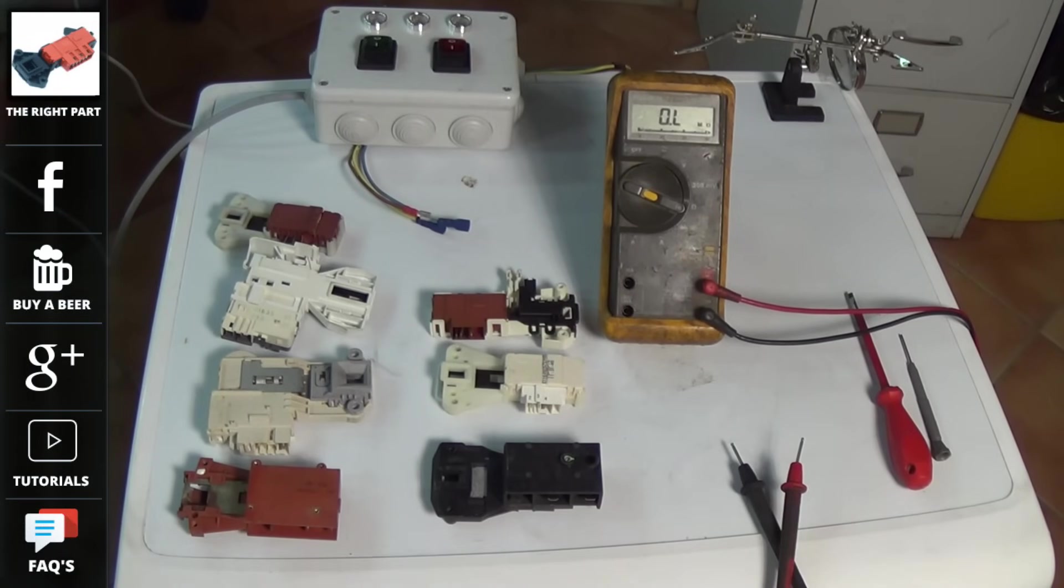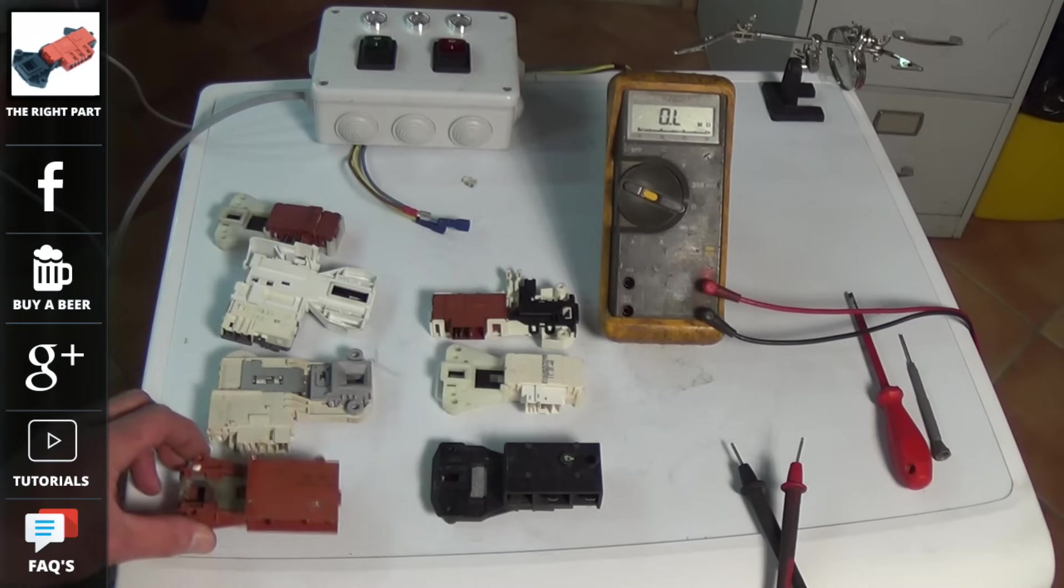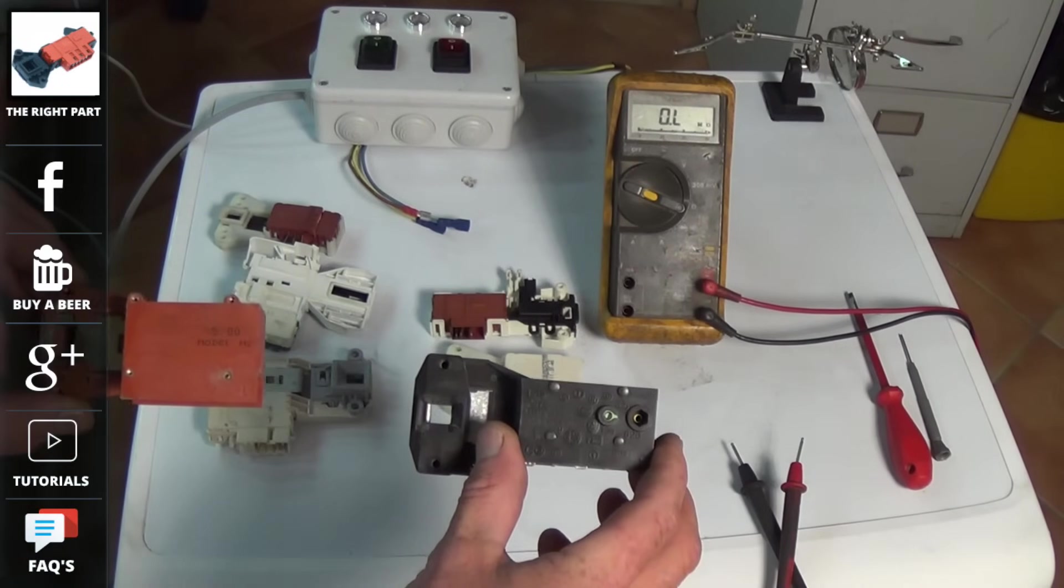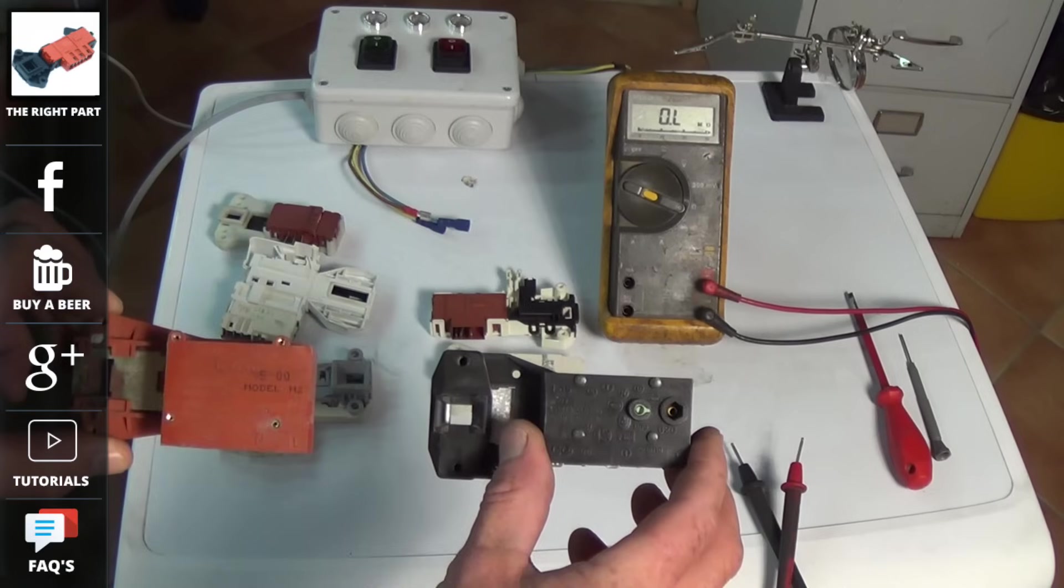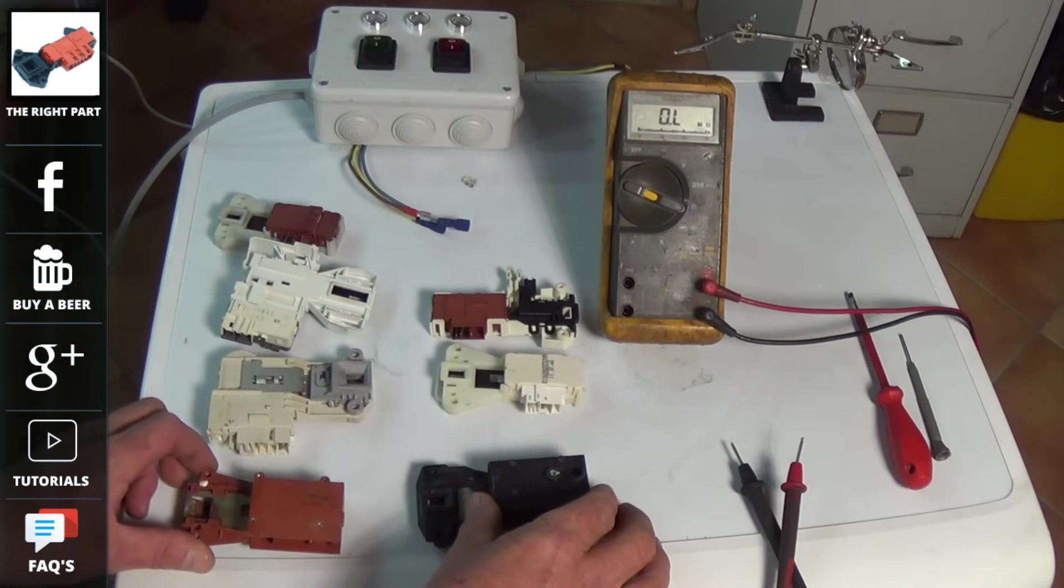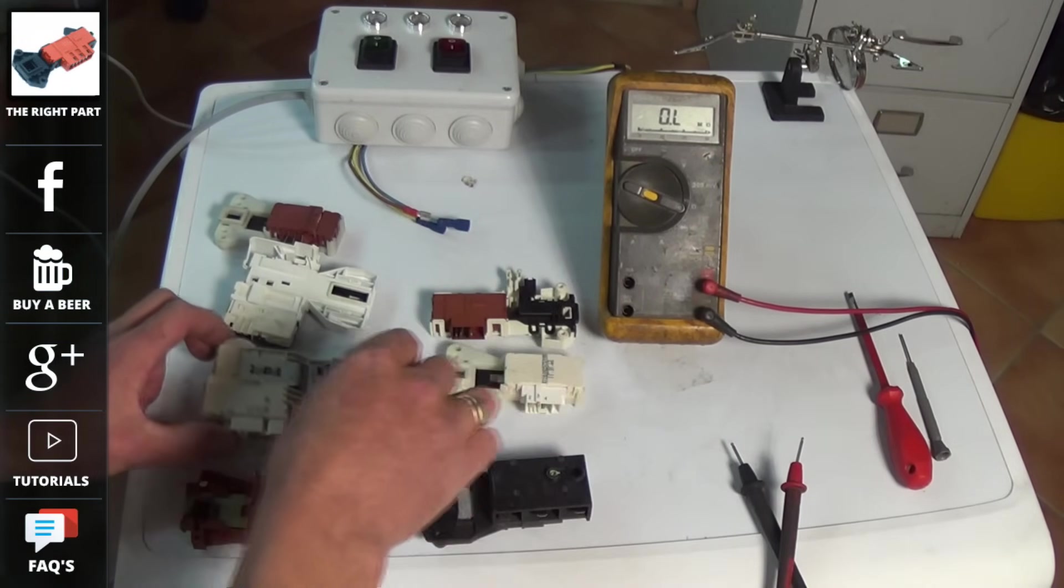There are literally hundreds of different types of door interlock fitted to all the manufacturer's washing machines. Understanding how they work will give you a good idea whether you have a faulty door interlock on your machine.